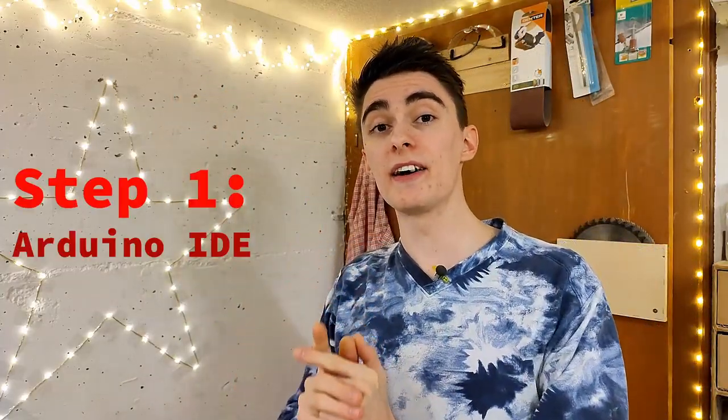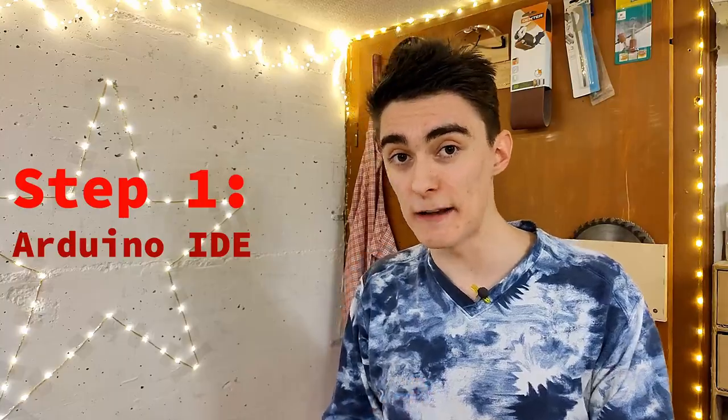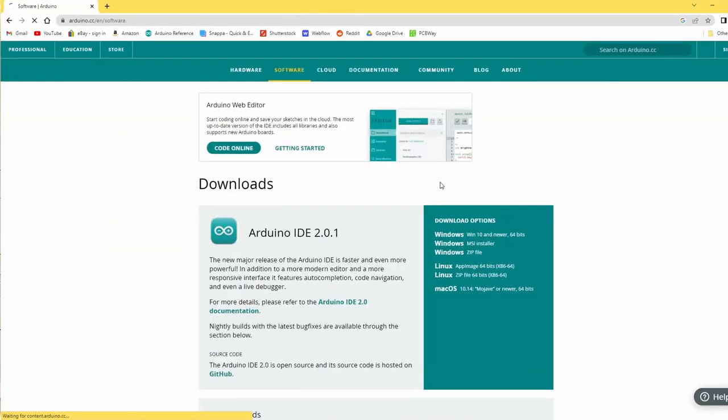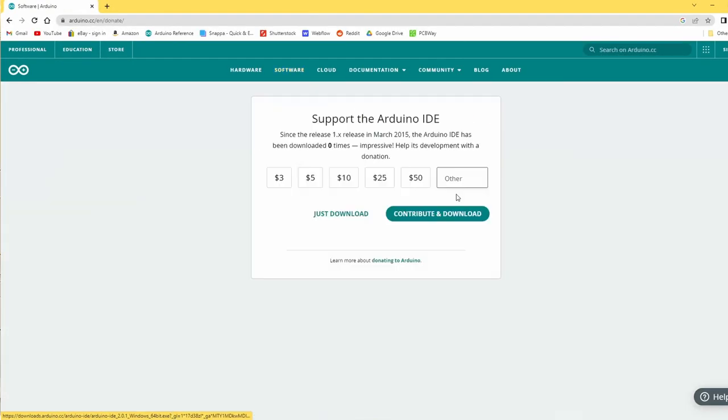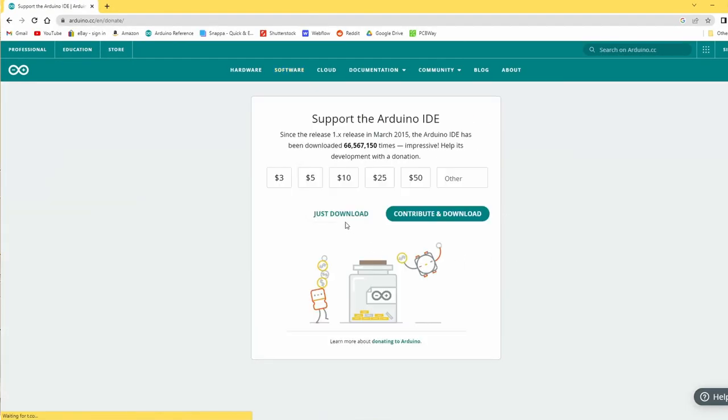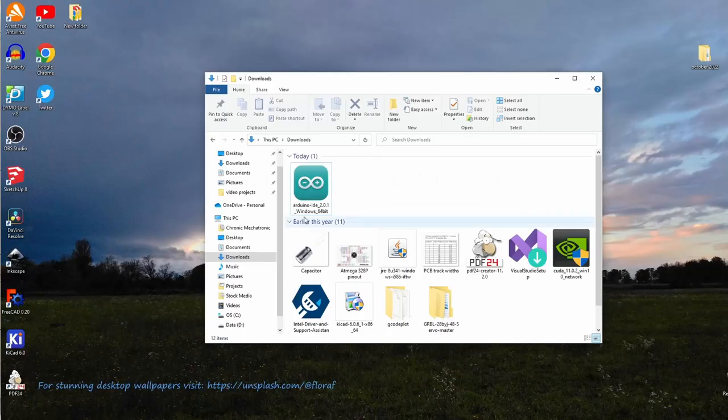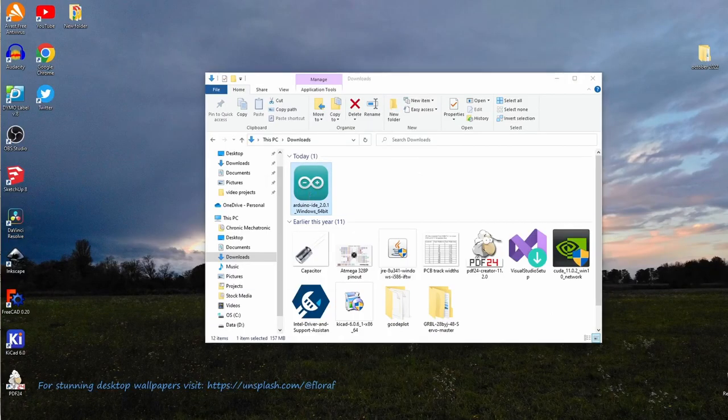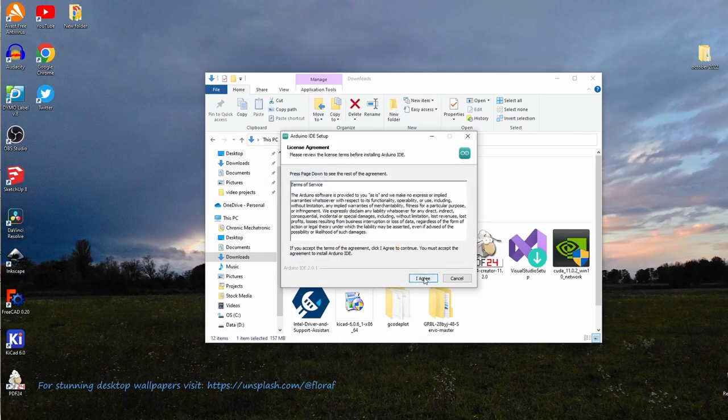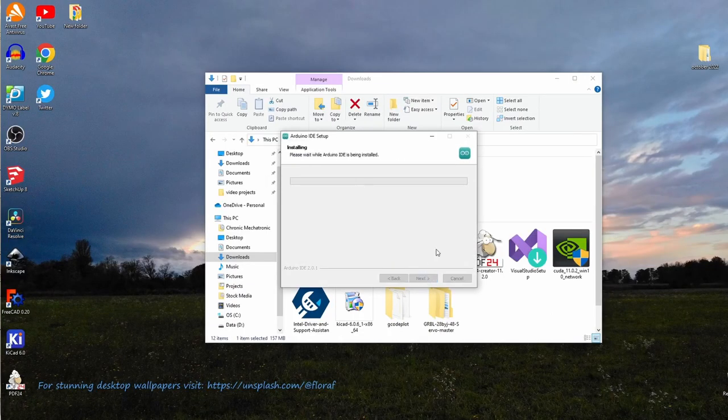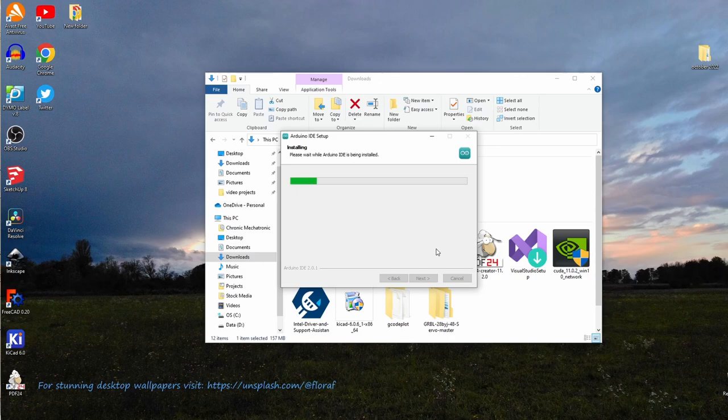With that disclaimer out of the way, let's start with step one, the Arduino IDE. Go ahead and install the newest version available straight away, since usually when you're having problems, simply installing the latest release, or even just reinstalling the IDE, tends to solve them.